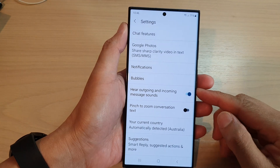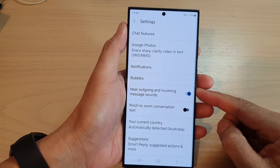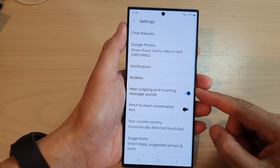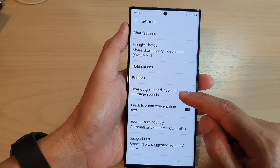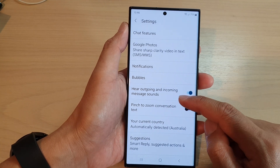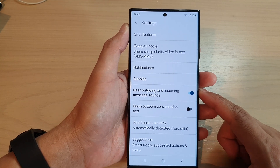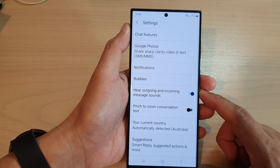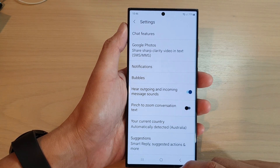Hey guys, in this video we're going to take a look at how you can enable or disable hear outgoing and incoming message sounds on the Samsung Galaxy S23 series.